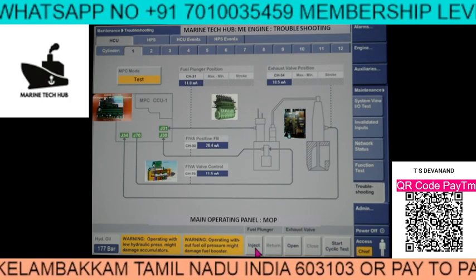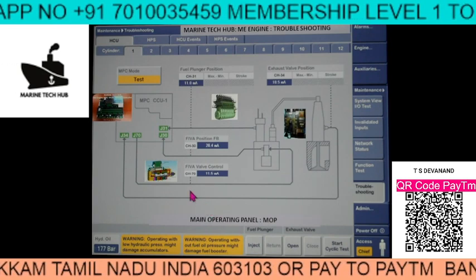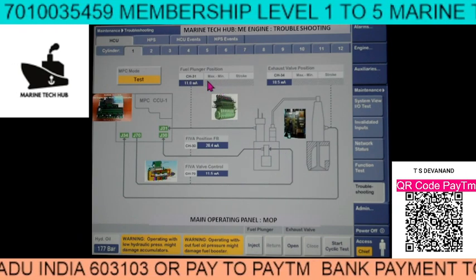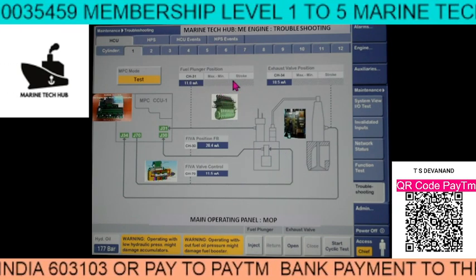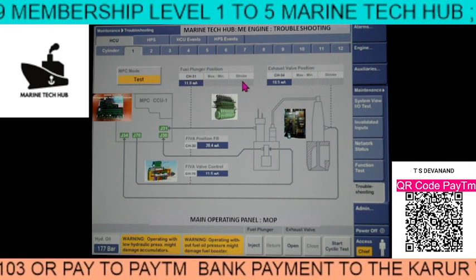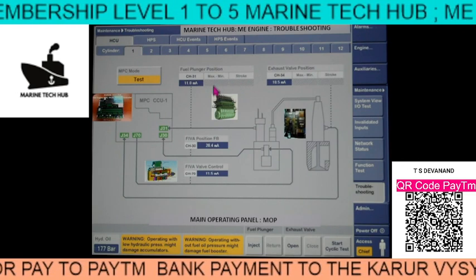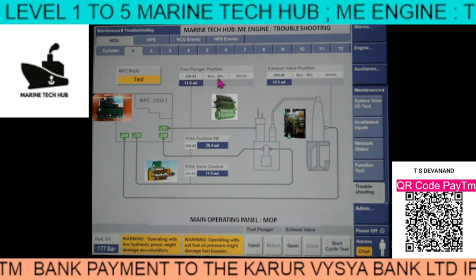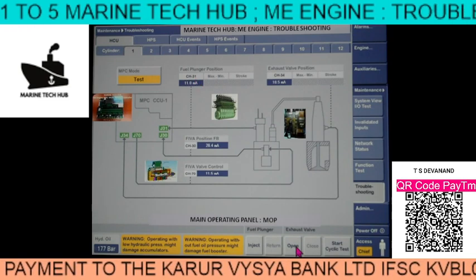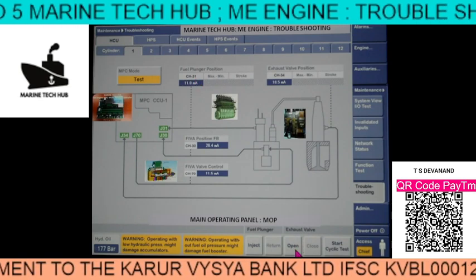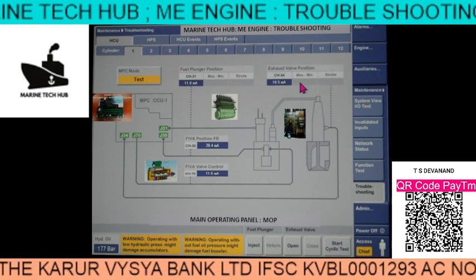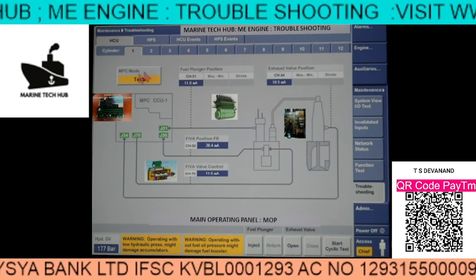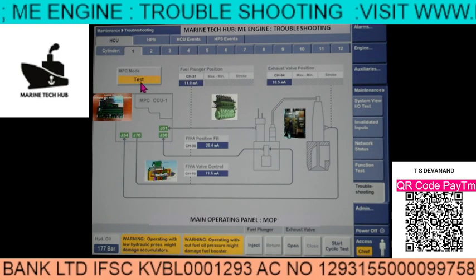So you see the test mode and you see this warning here. Now the signal has to come here once you press the Cycle Start. Now you have pressed Cycle Start. Now you see the Inject. Once you inject, the signal will come from MPC. You can see the signal coming here - the FIVA position channel 30 is now showing 11.6 milliamps.